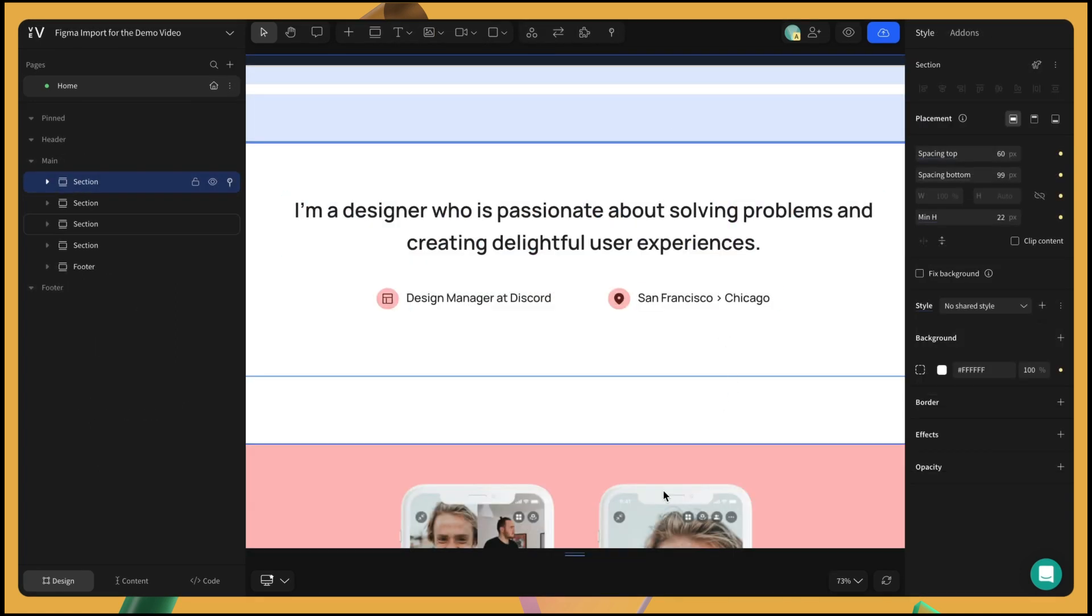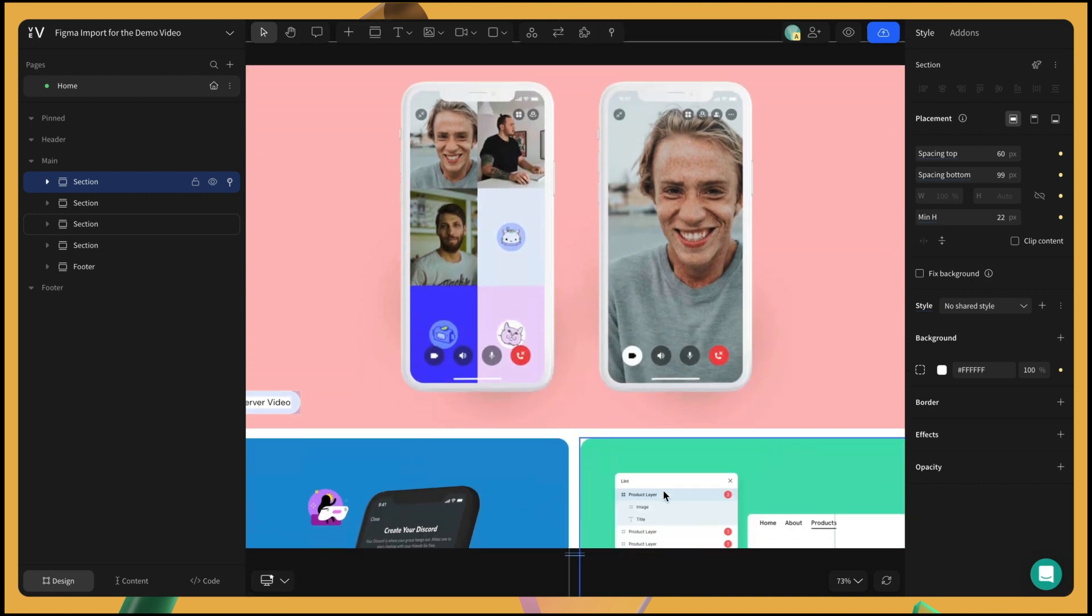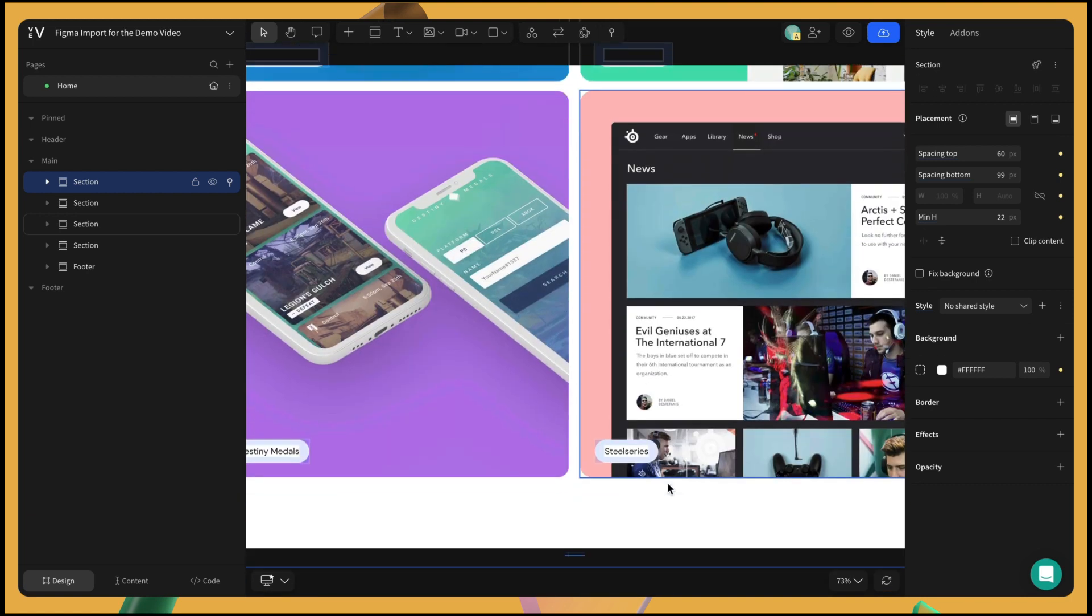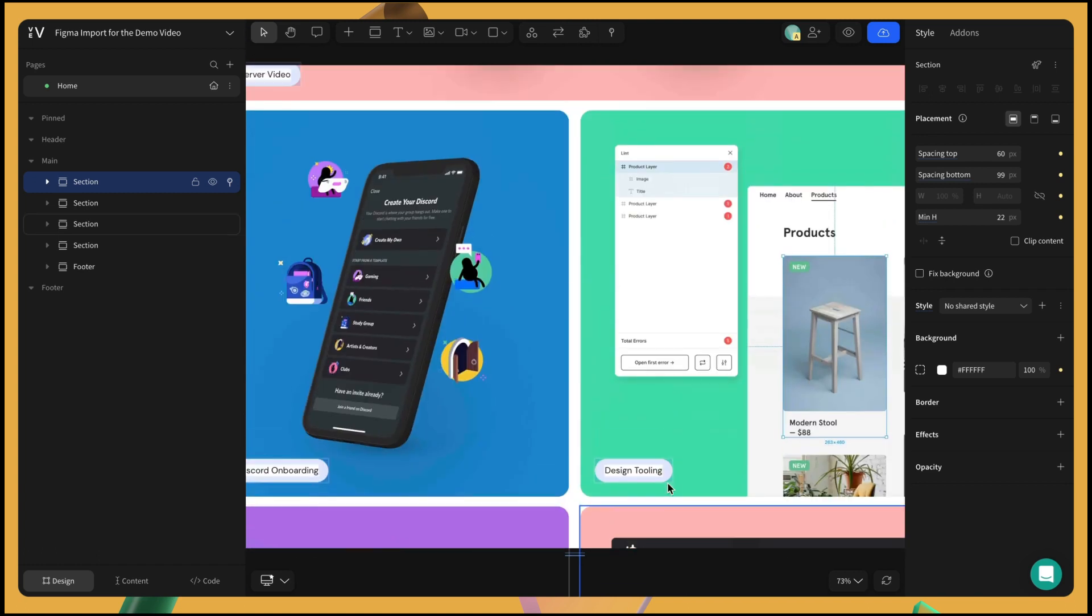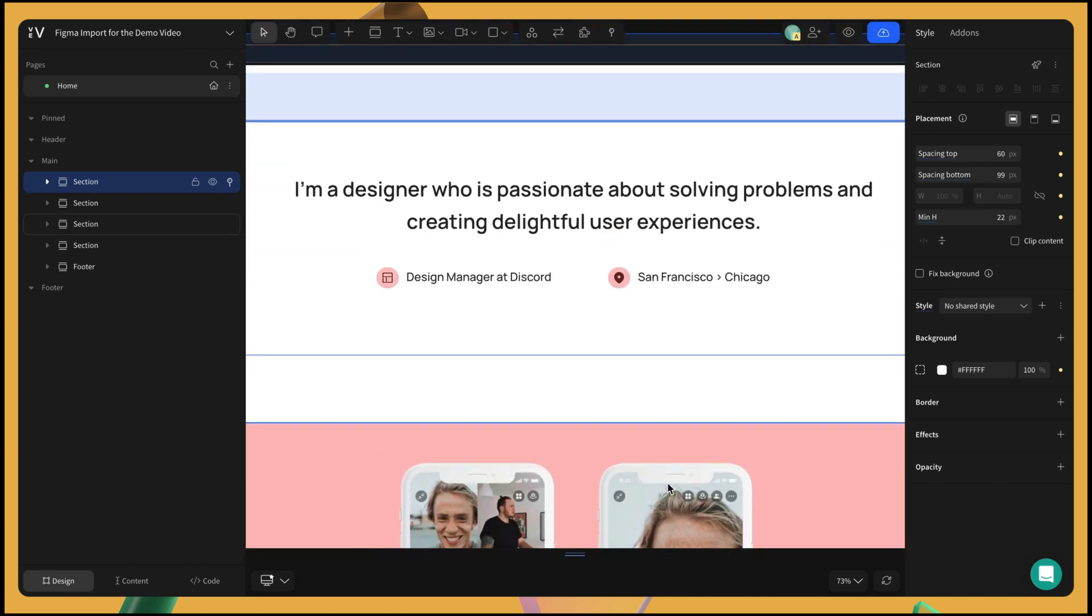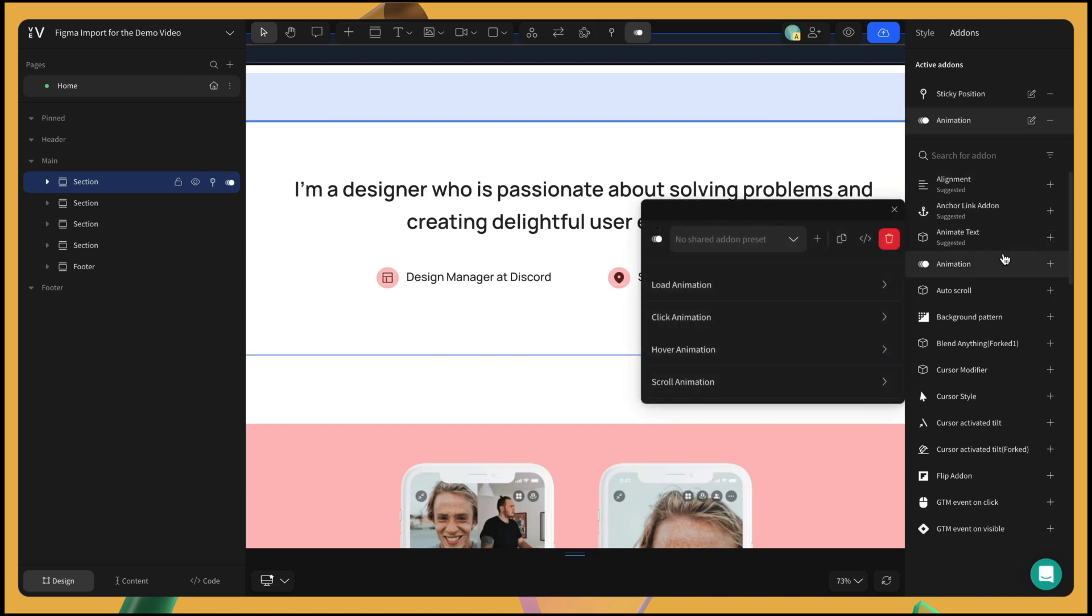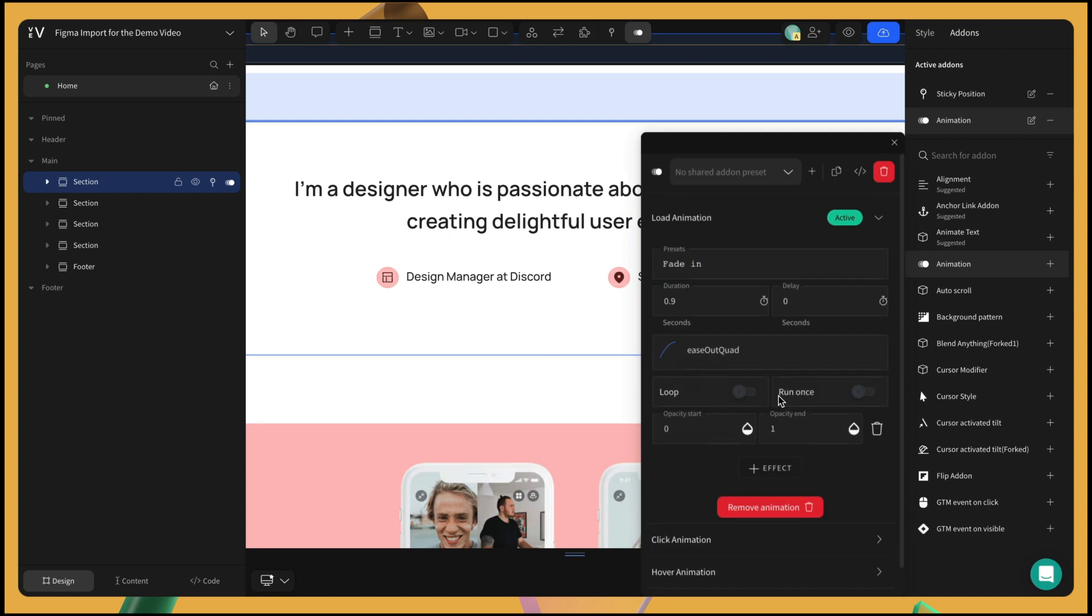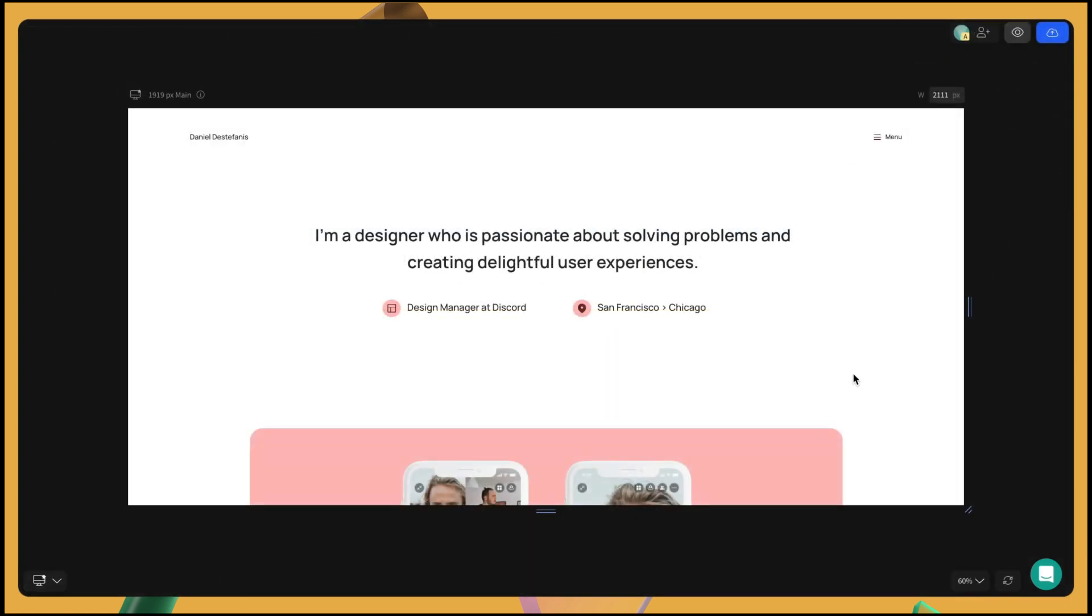Now for some interactivity. To create a smoother scrolling experience, we'll first apply fade-in animations to all the sections. Click the add-on in the top right corner, then select animations. Click load animations and pick the fade-in effect. Apply this to the remaining sections.